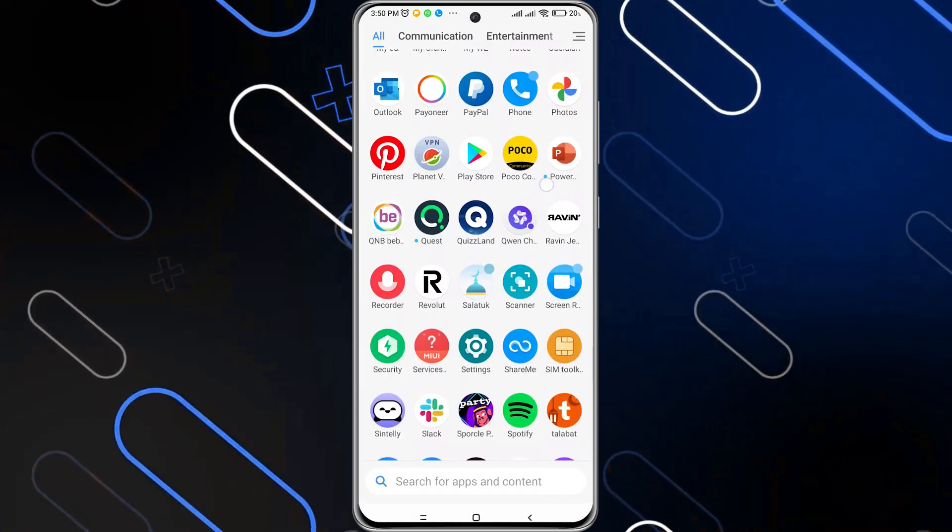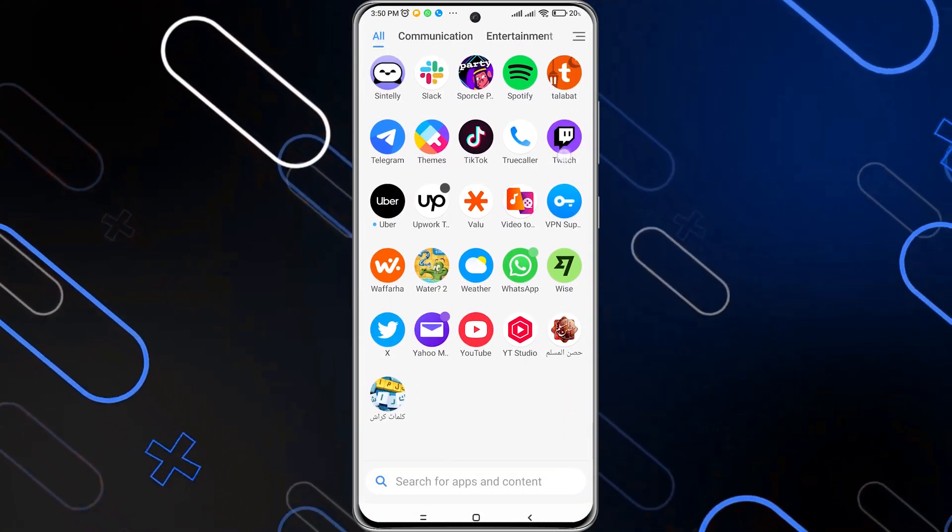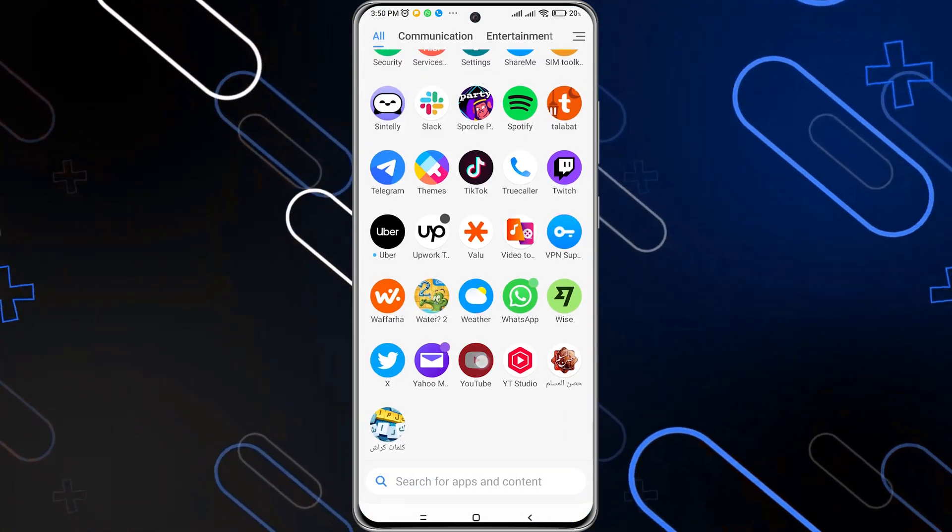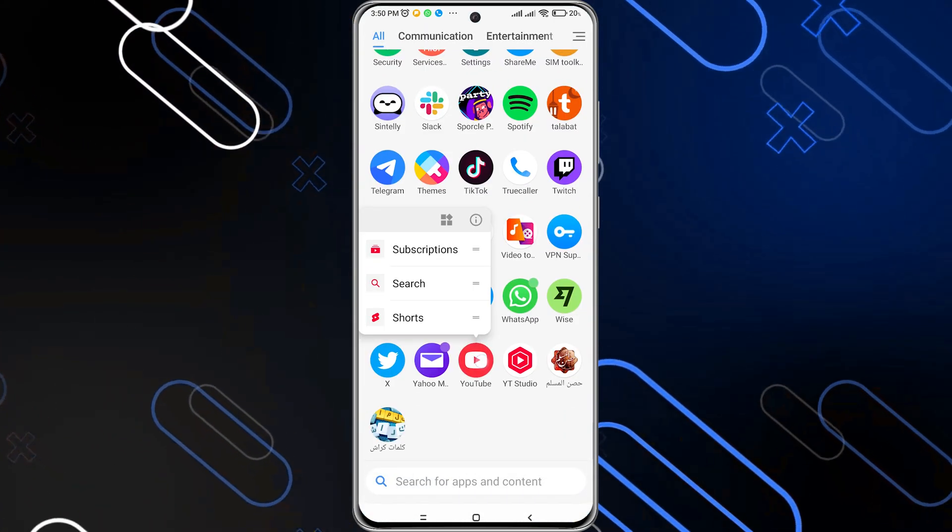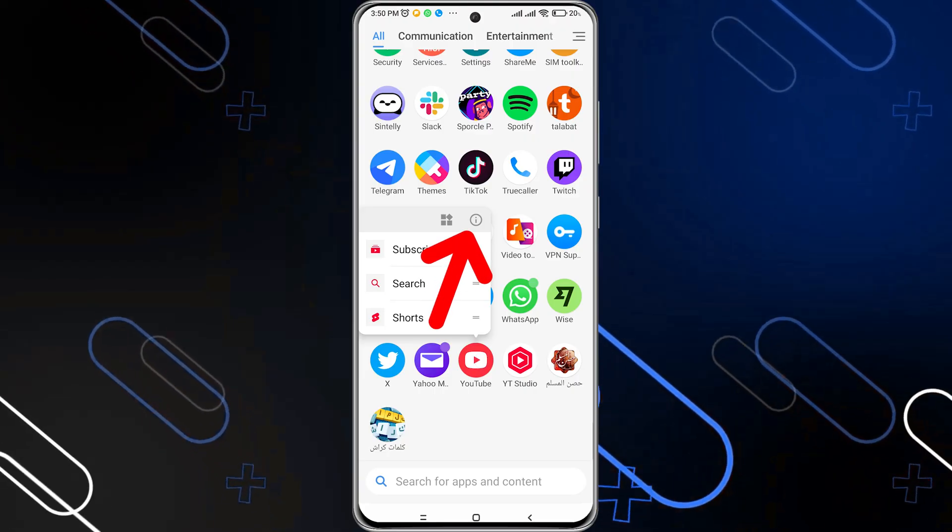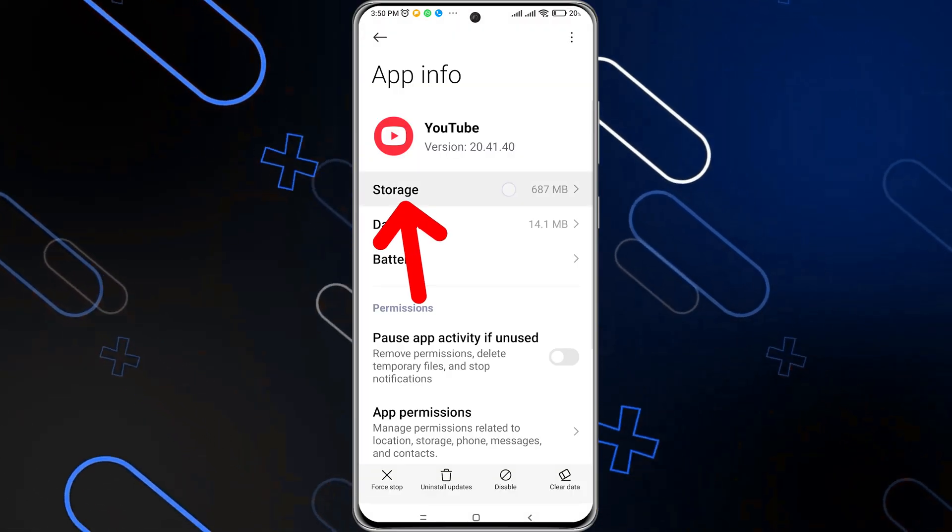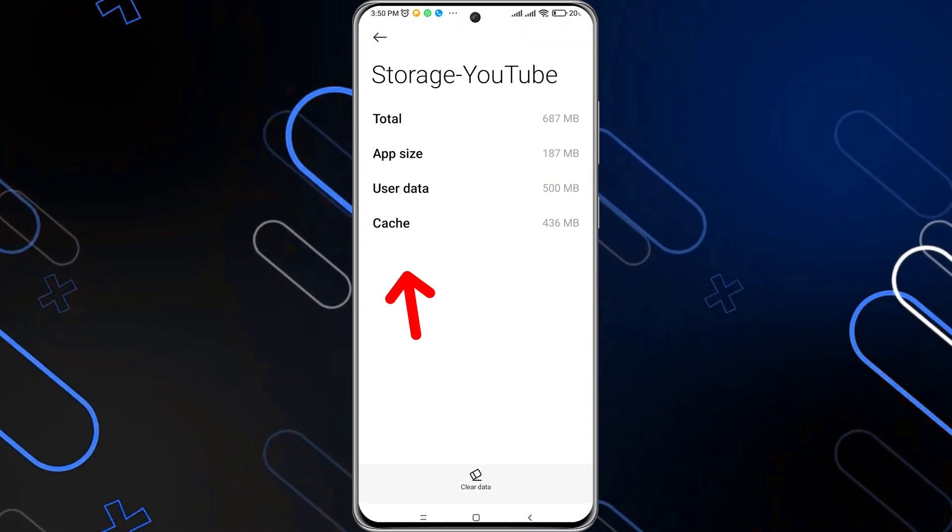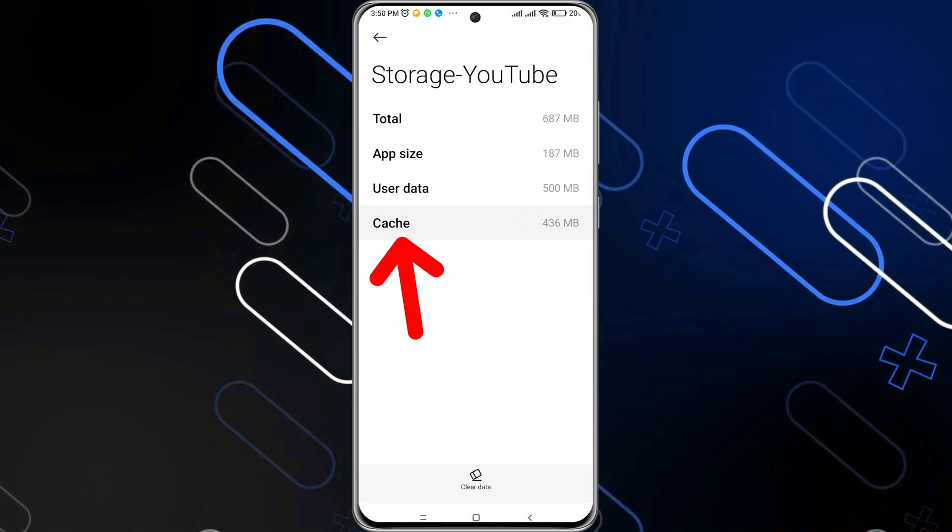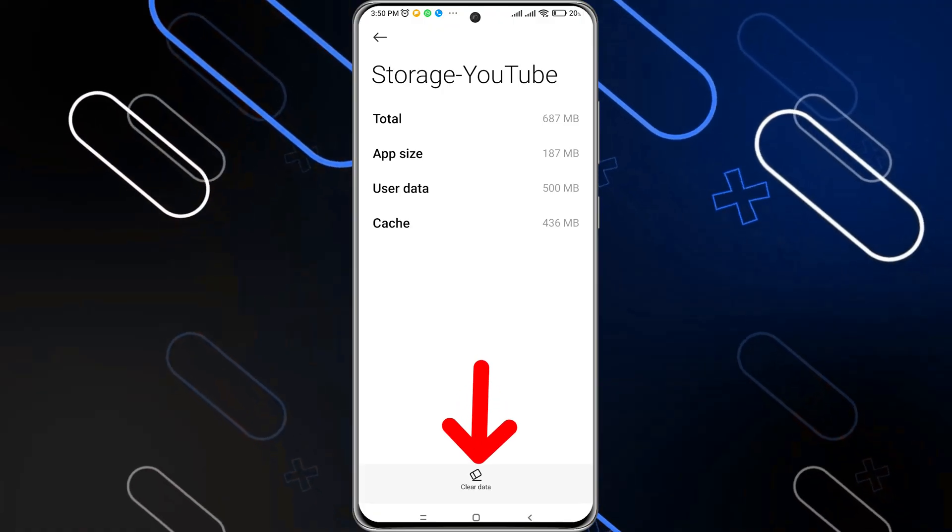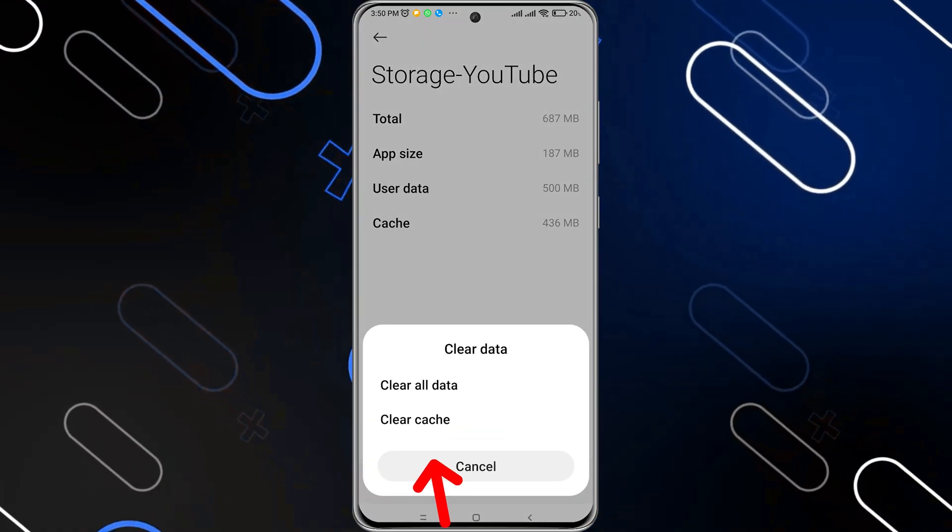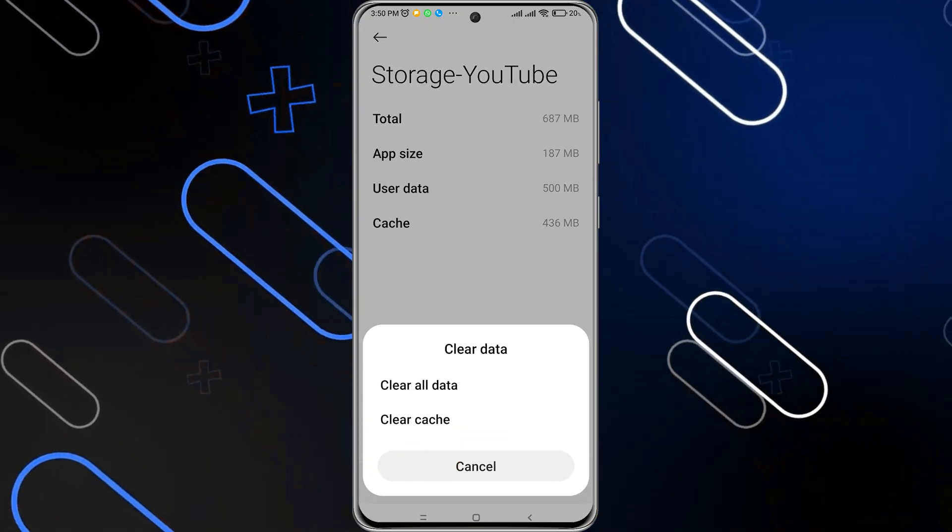You want to hold on it like so, then click on this eye icon. Then you want to go to storage and click on the cache, click on clear data, then click on clear cache.